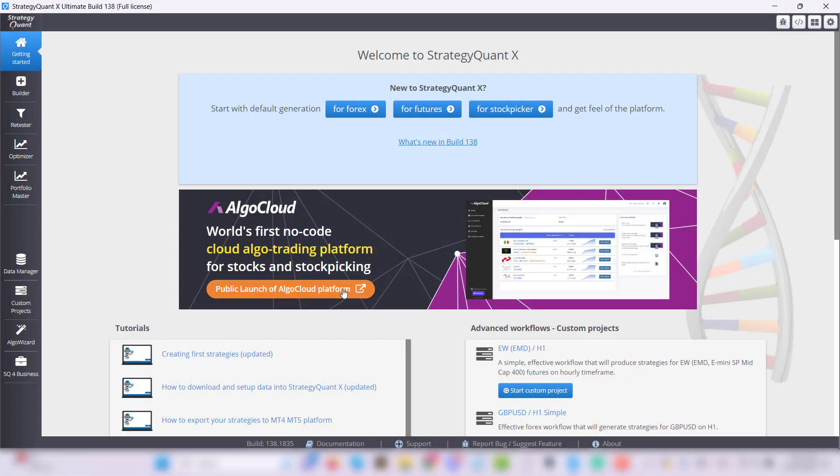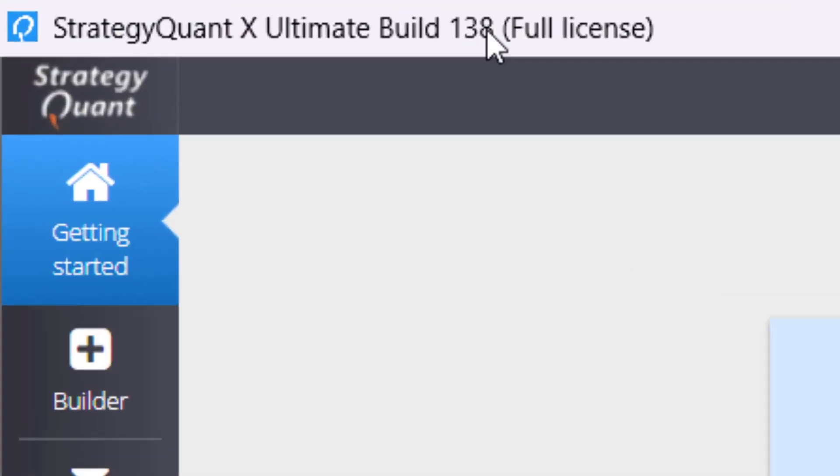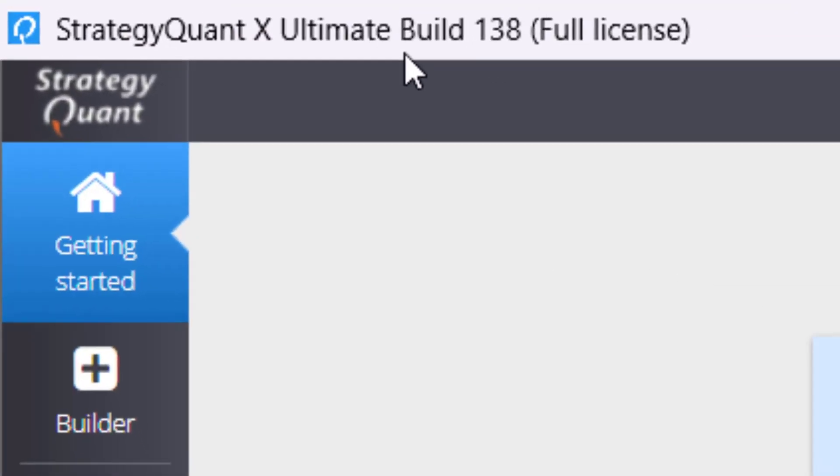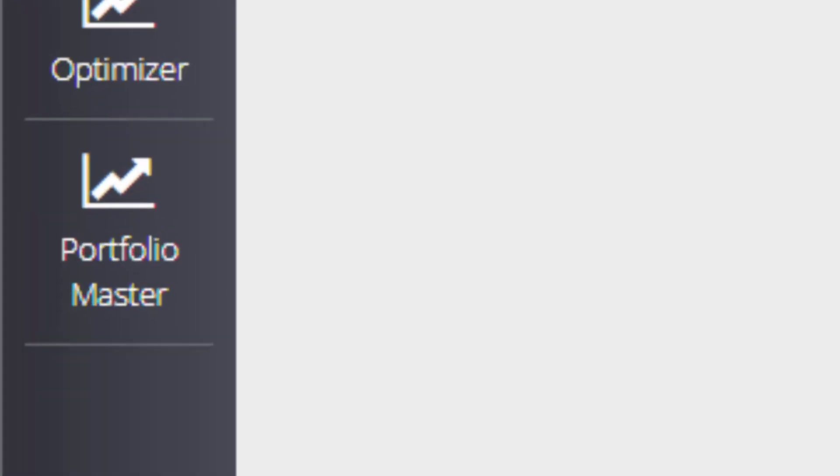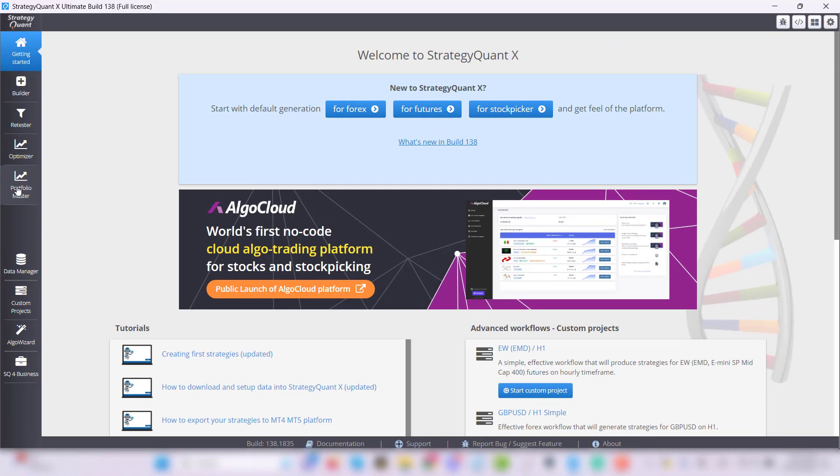Portfolio Master is part of the latest build of StrategyQuant X and can be found in the main menu on the left side. Let's take a quick look at its basic features.